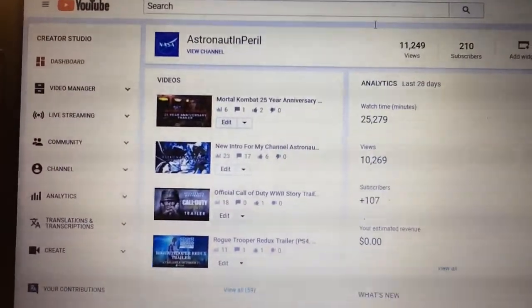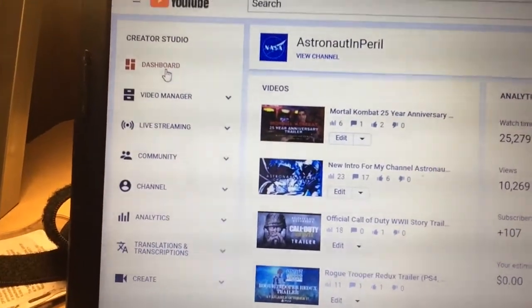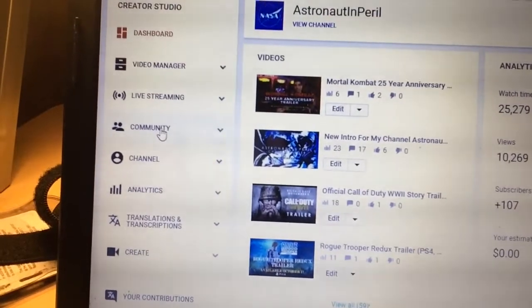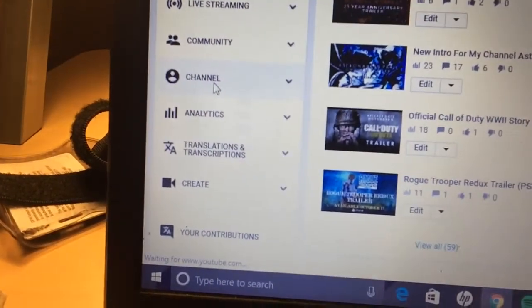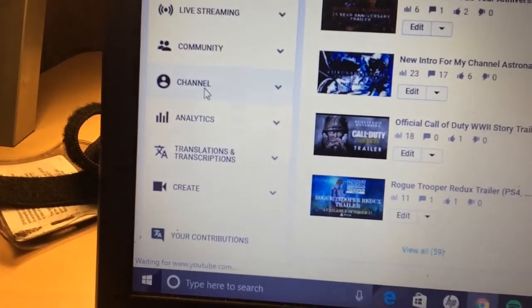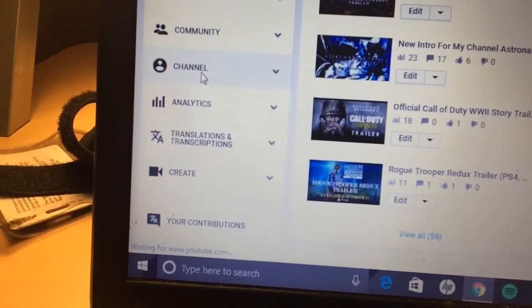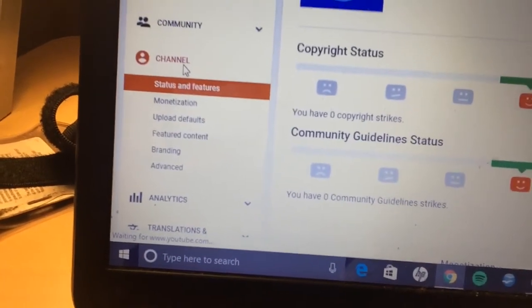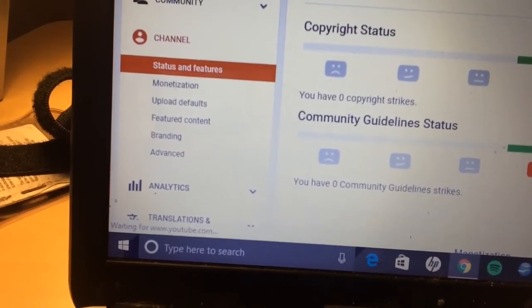Basically I'm going to show you step by step — it's really simple. If you know where to go in the Creator Studio, YouTube pretty much walks you through the process. Over here in the left-hand corner you're going to see a list of tabs, and you're going to want to go down to where it says 'Channel' and click on that tab. Once you click on it, it will list four or five tabs beneath the Channel tab.